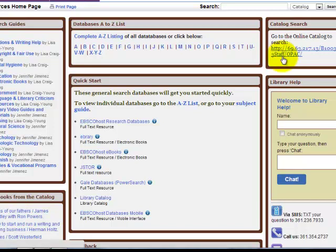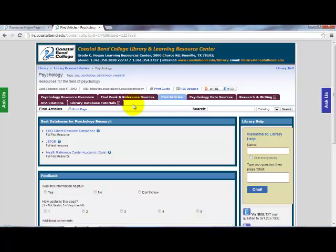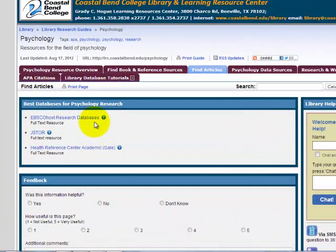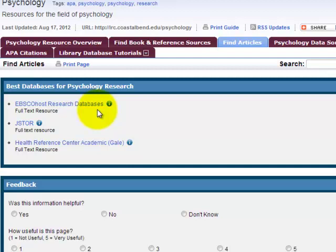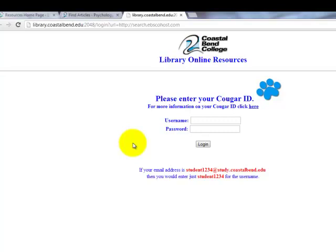Let's go back to the Psychology Research Guide and look at EBSCOhost. EBSCOhost is a multidisciplinary database that contains scholarly journals with peer-reviewed articles for your research needs. Searching EBSCOhost, like many other library databases, involves a few more steps than searching the web. EBSCOhost, along with our other databases, will prompt you for a username and password so you can access these articles for free.